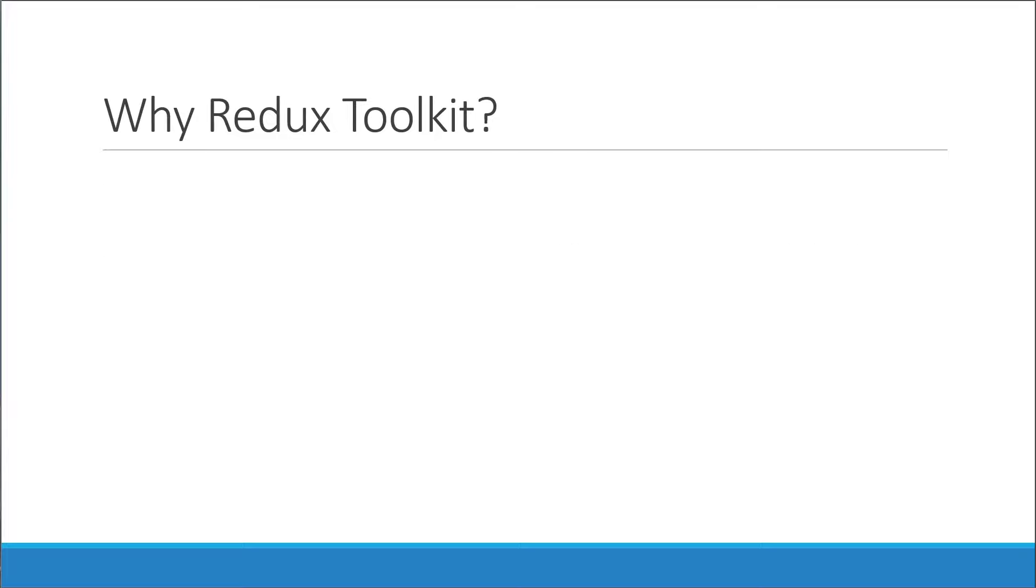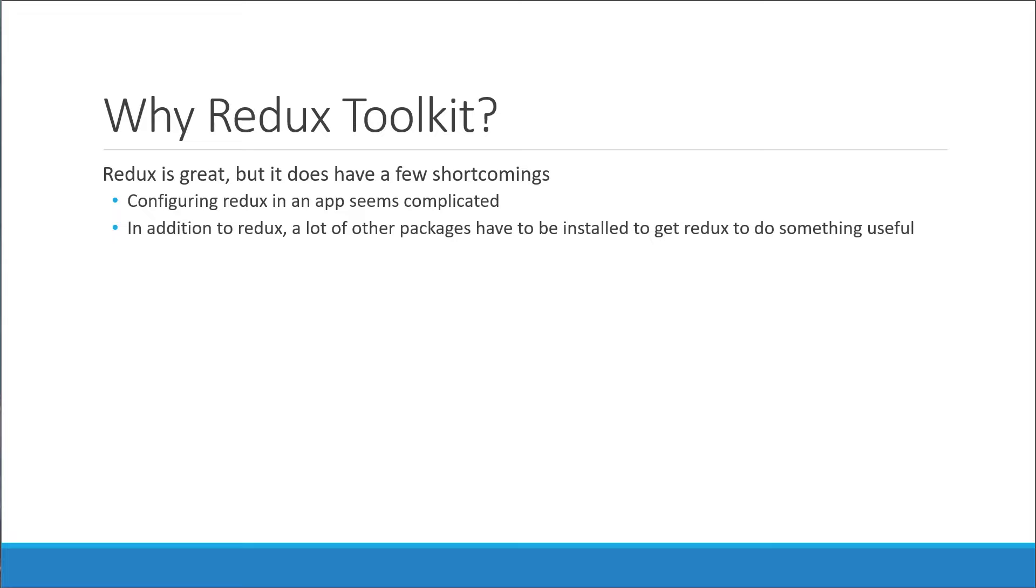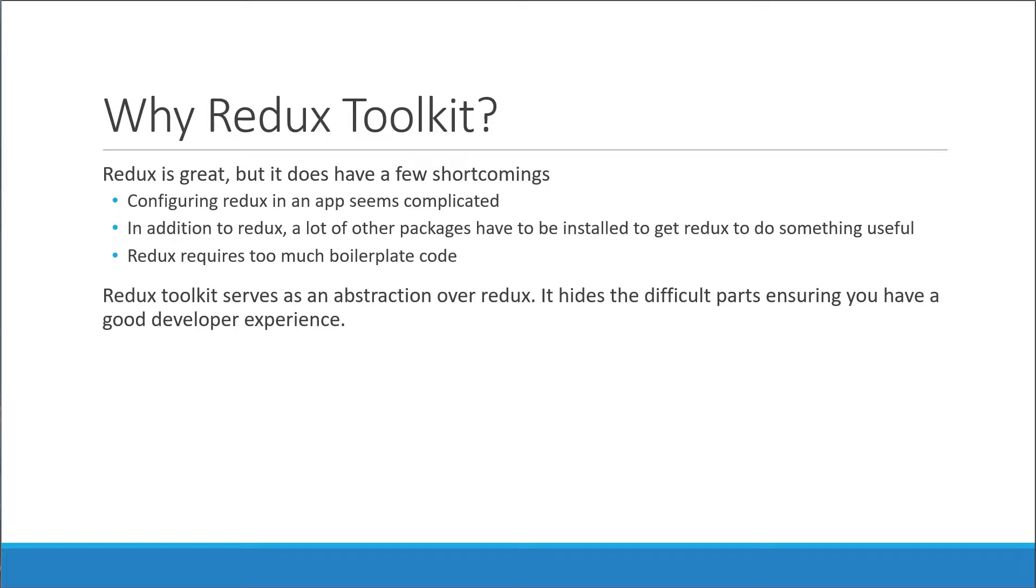But why is it needed? Although Redux is great, it does have a few shortcomings. First, configuring Redux in an app seems complicated. Second, in addition to Redux, a lot of other packages have to be installed to get Redux to do something useful. Redux requires too much boilerplate code. That is, repeating the same pattern of code every time you have to add a functionality. As a solution to these problems, to a certain extent, of course, Redux Toolkit was created and serves as an abstraction over Redux. It hides the difficult parts, ensuring you have a good developer experience. I hope now, the what and why of the Redux Toolkit library is also clear.